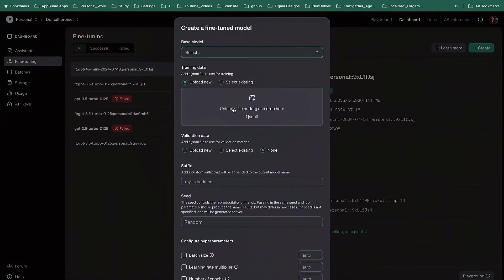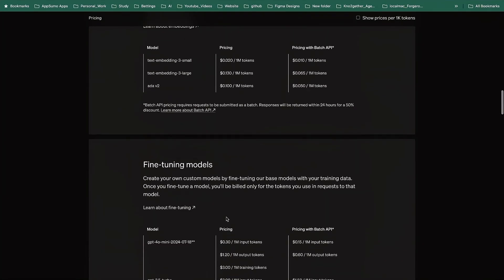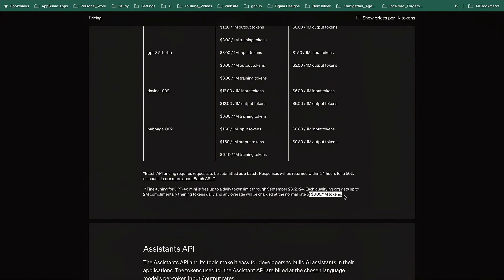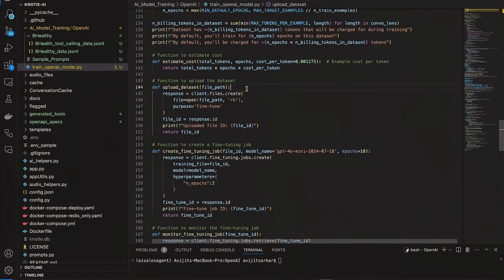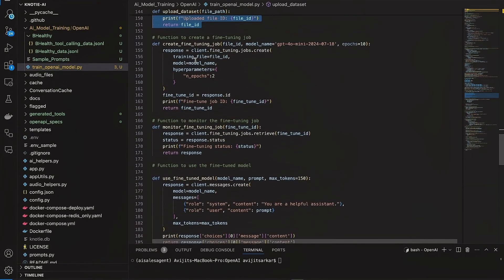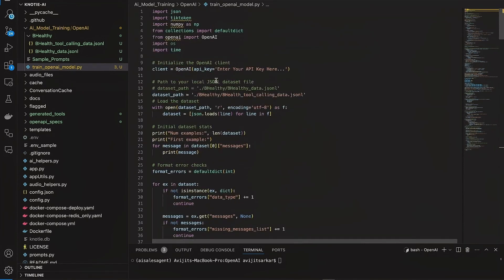One more important thing: at the moment, GPT-4o mini fine-tuning is currently free up to a daily token limit that OpenAI is offering. If your dataset is small you won't spend anything, but if you have a large dataset it will charge three dollars per million tokens for fine-tuning — note this is for fine-tuning, not for usage of the model. The script also uploads and validates the dataset and creates the fine-tuning job. If you don't have access to GPT-4o mini, just update the model to GPT-3.5 Turbo and that should work.